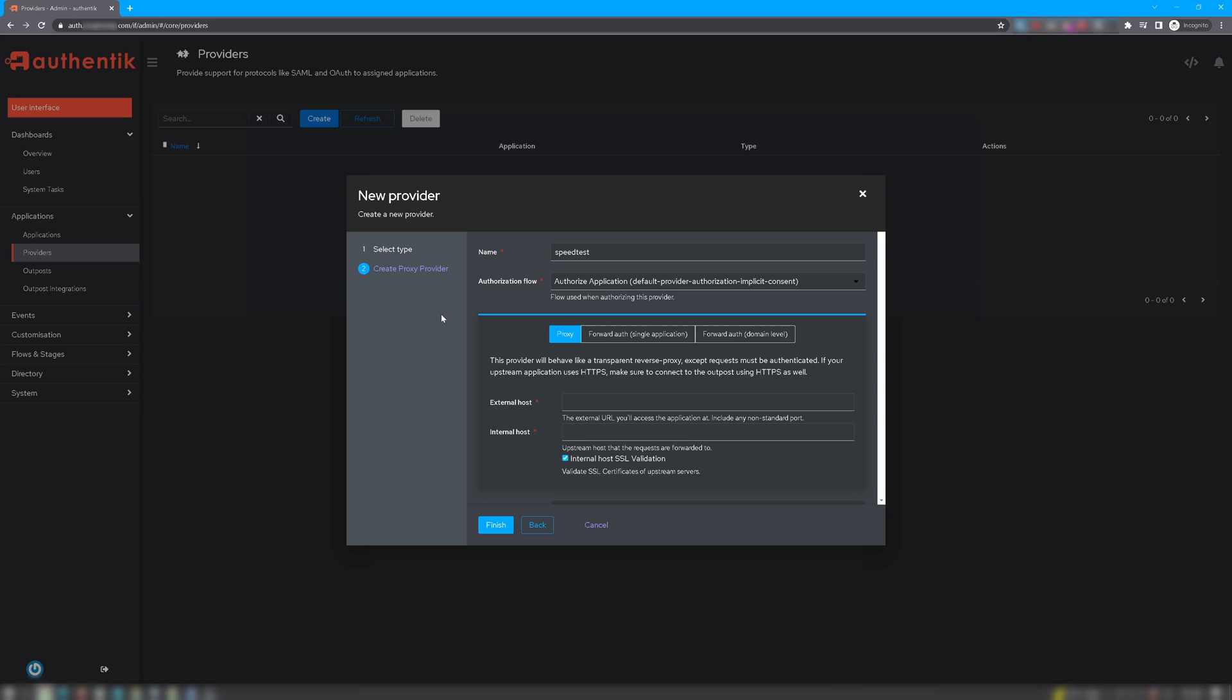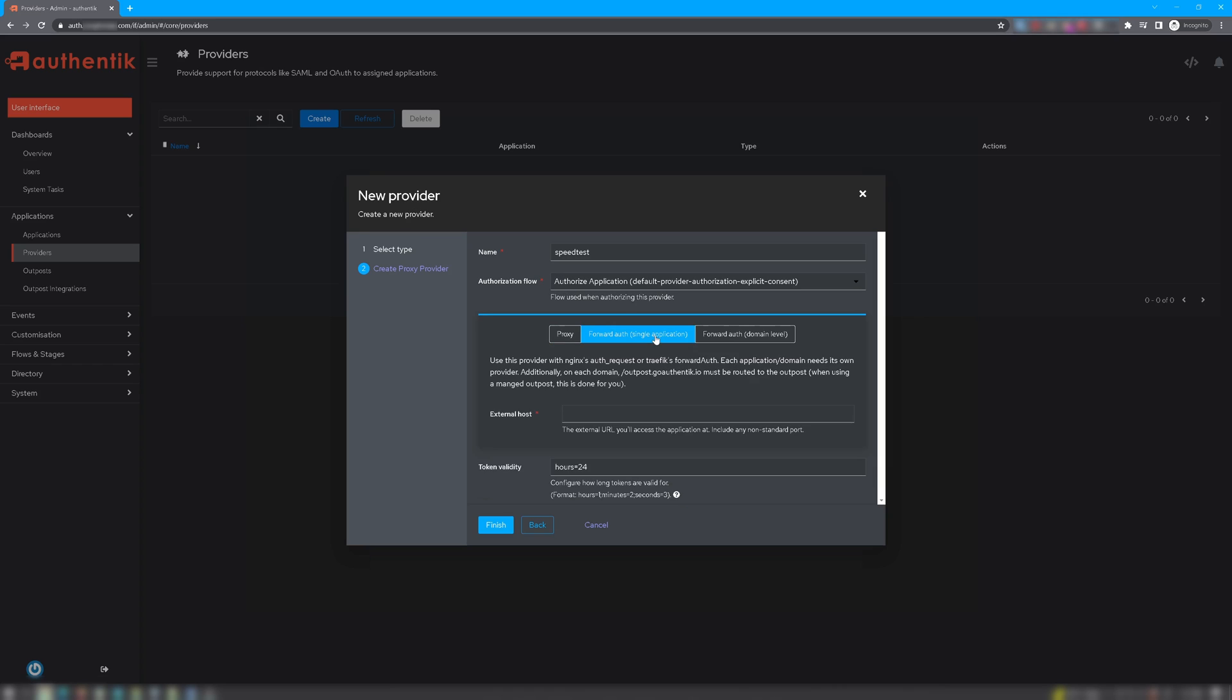In New Provider, in the Name field, enter a name that will be easily matched to the application that we'll be creating in the next step. For the next step, you can choose either proxy, forward auth single application, or forward auth domain level. Now if you choose proxy, Authentik will act as the reverse proxy itself, at which point you would have to set external hosts to your fully qualified domain name for Authentik, and your internal host would be the internal IP address for the app that you're trying to reach. Now because we're using Nginx Proxy Manager, I will choose forward auth single application. With single application, you'll have more granularity and control than you would with domain level.